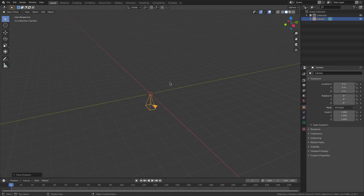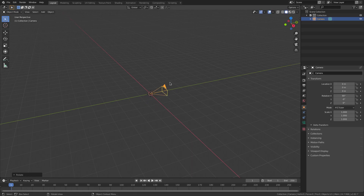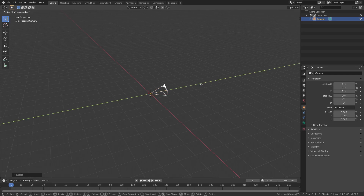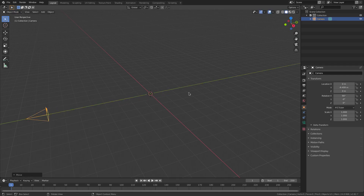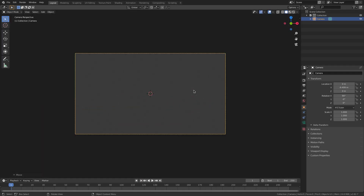Then hit X on the keyboard and then 9, 9, 0 on the numpad and hit Enter to confirm. Then G and Y to move the camera backwards. Now that we're done with that setup, hit 0 to go into the camera's view and hit Shift+A to add in a plane.